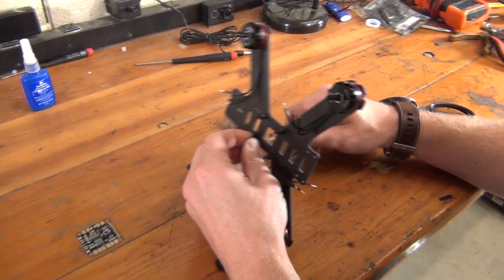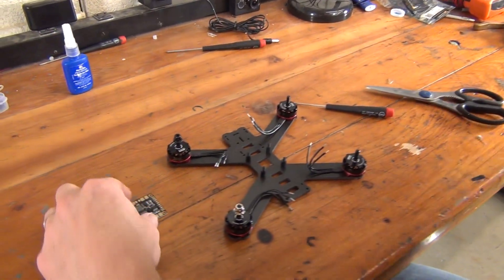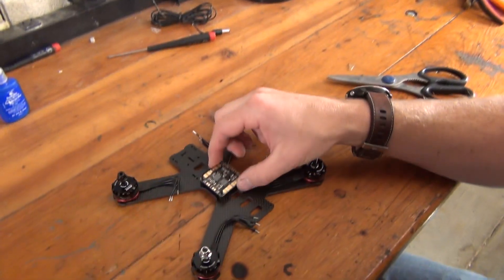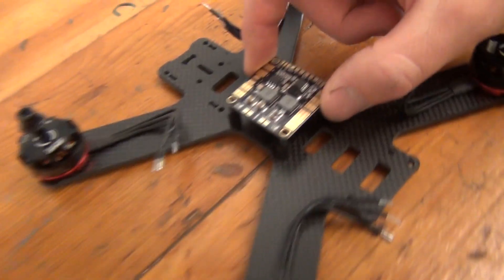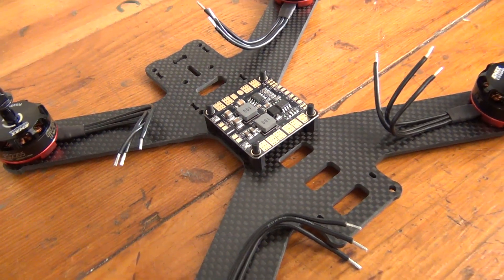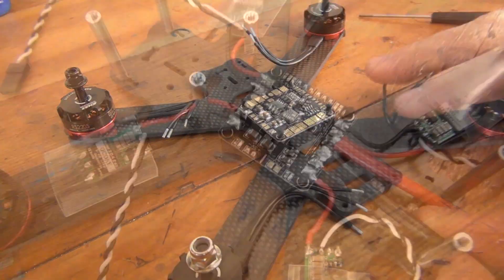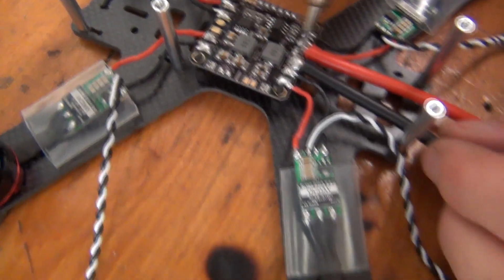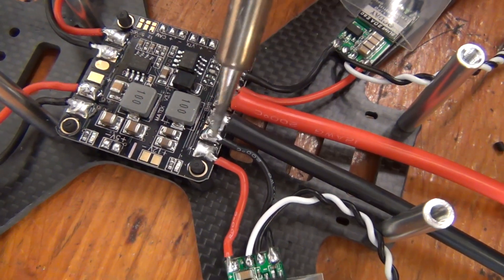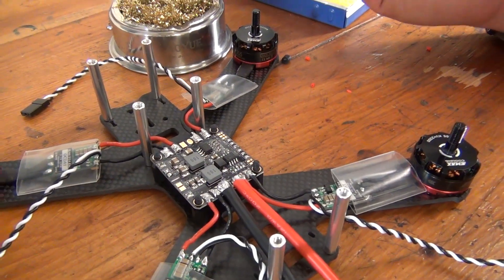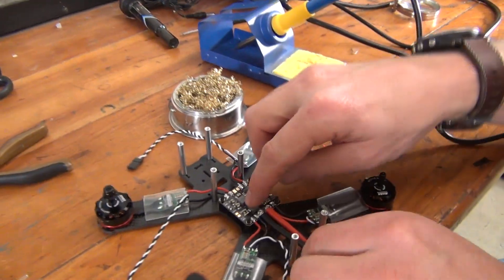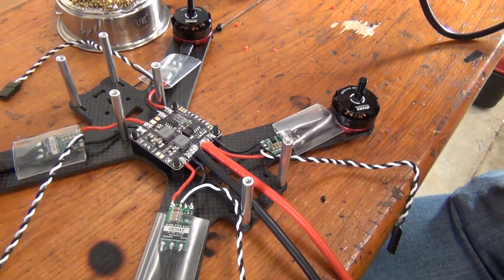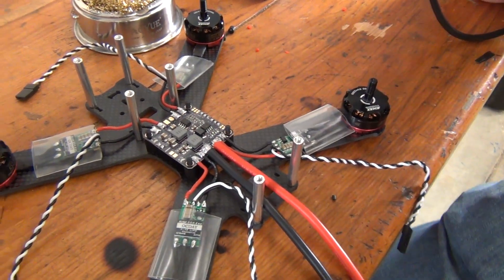Now at this point, if you watched the last video, you might be saying, hey, wait a second, we put standoffs on the center of the frame to hold the PDB, so it should just go there, right? And you're right. But we want to orient the PDB on those standoffs correctly. For example, if you want to have the battery connector come out the back of the frame, then you'll want to position the battery pads on the PDB facing the rear of the quad. This will allow us to use less wire and make the wiring process more efficient and easier to troubleshoot down the road.